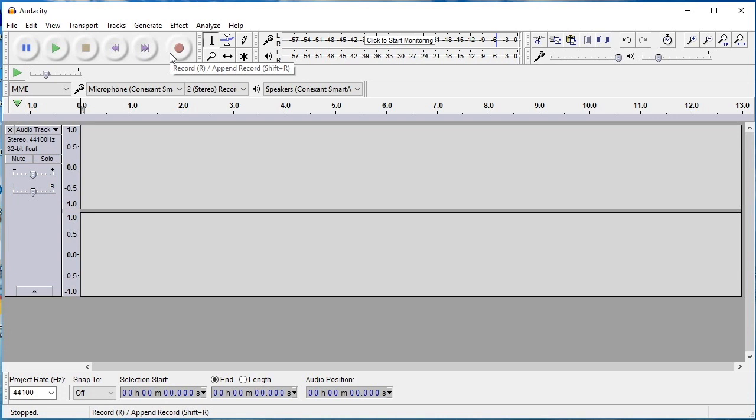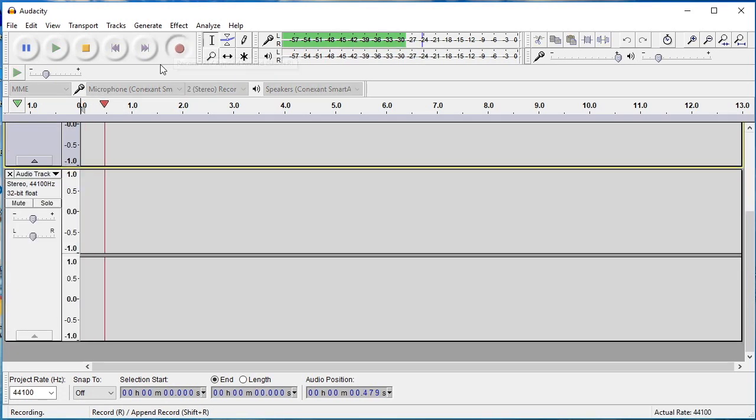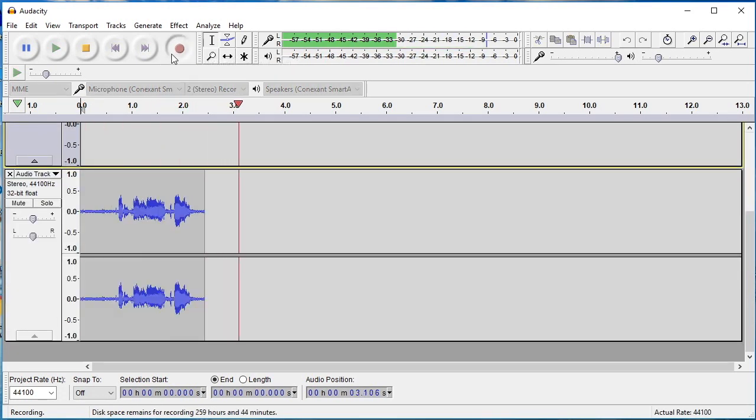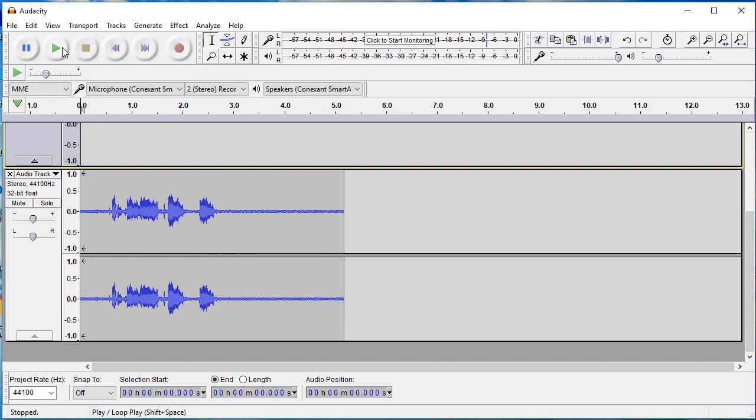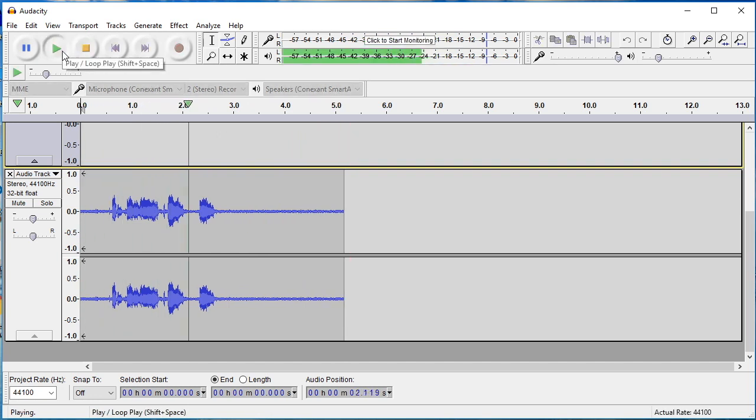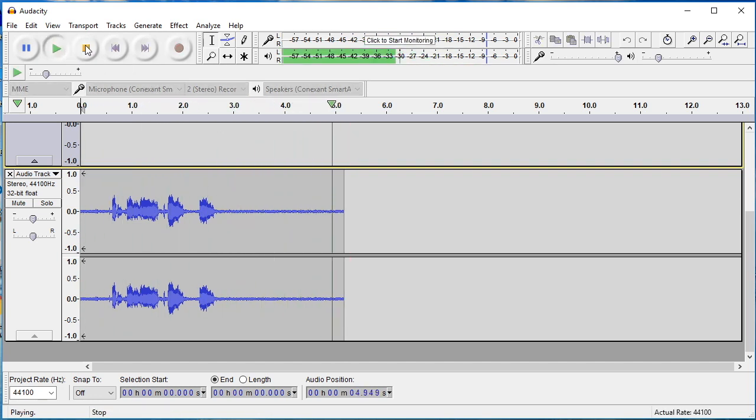To ensure that everything is functioning properly, click the record button and record yourself for a few seconds. Now you can play back your recording to ensure that everything is working and sounds good.